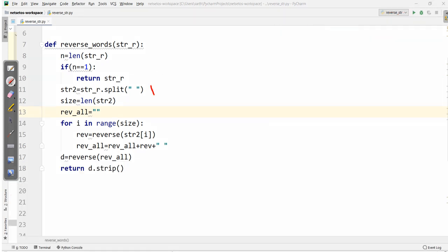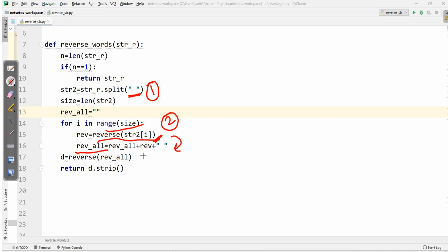To summarize: first we removed all spaces by splitting; secondly we iterated and reversed each word and stored it in 'rev_all'; lastly we reversed all the letters and then stripped all the spaces. This is how we can reverse the words in a sentence. Hope you like the video. Please give a like, leave your feedback in the comment section below, and don't forget to subscribe to the channel. Thank you.